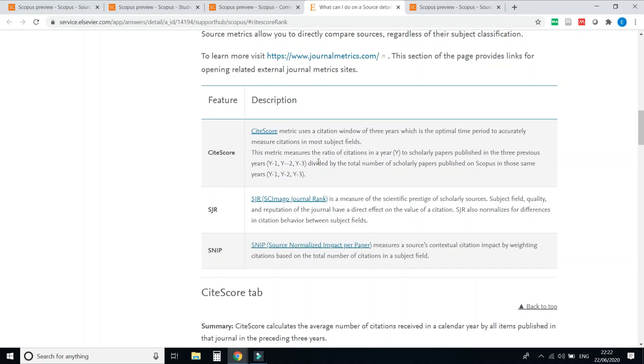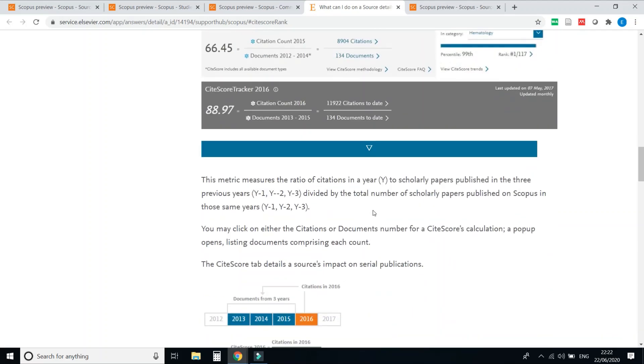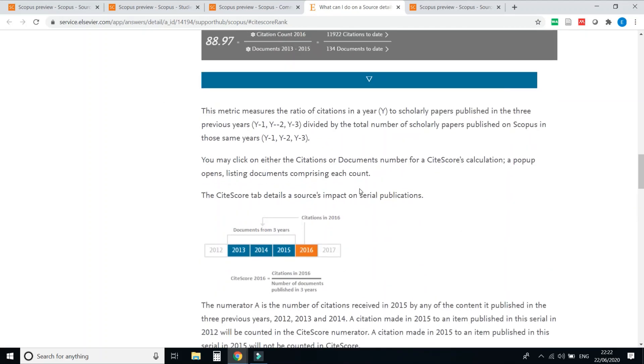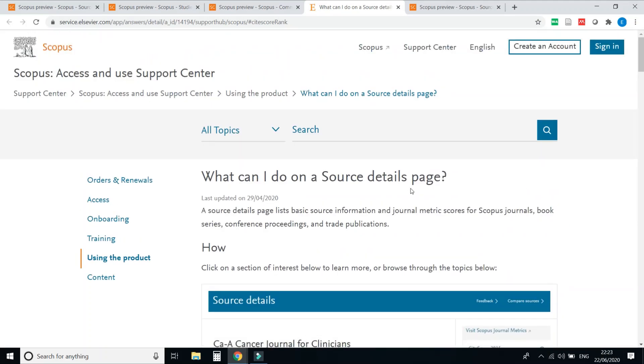all these details are available on this website scopus.com. So all details are available. So today only the CiteScore for 2019 is released by the Scopus. So please go through this website scopus.com and all the other journals.